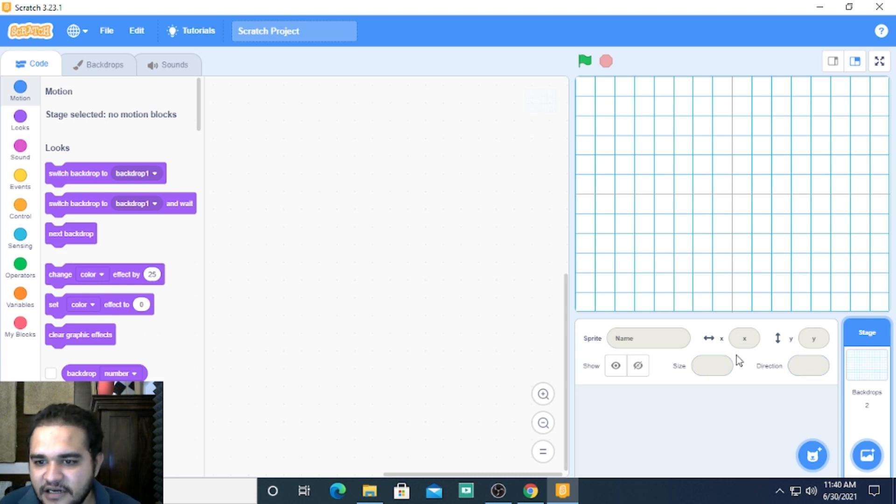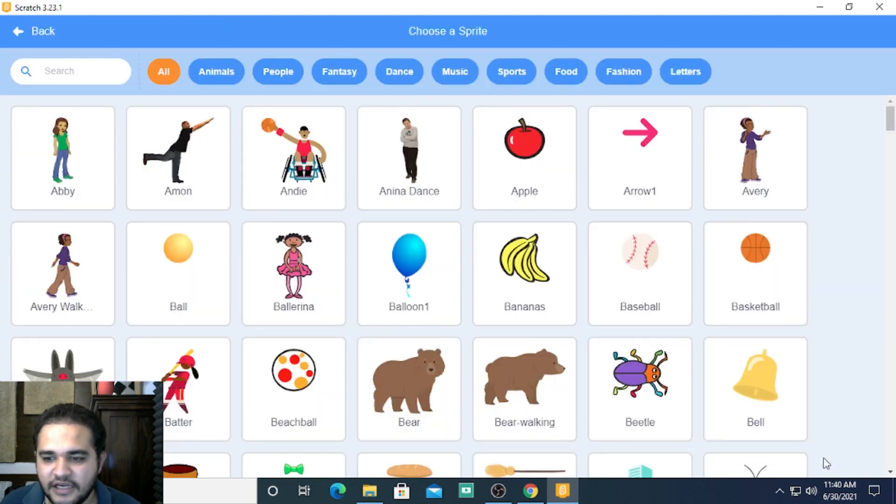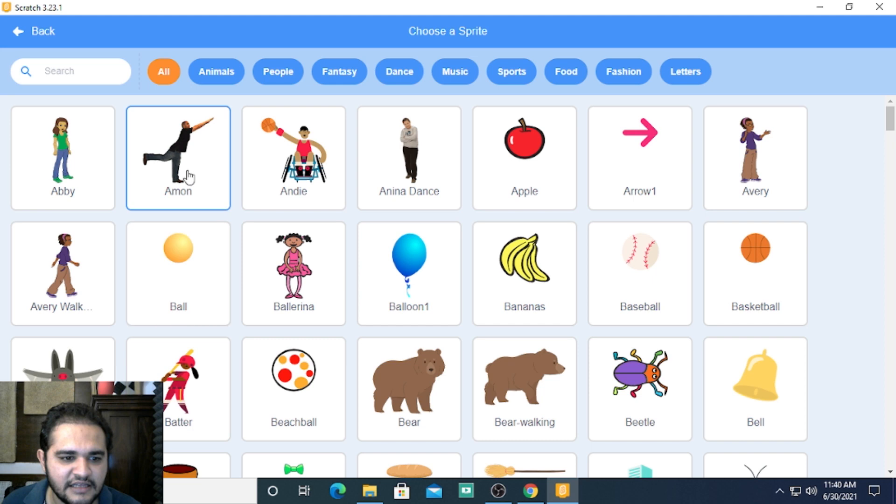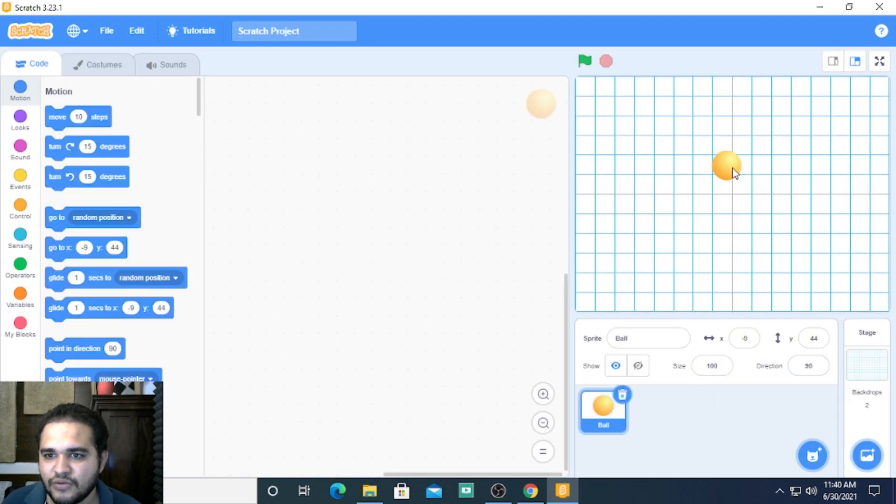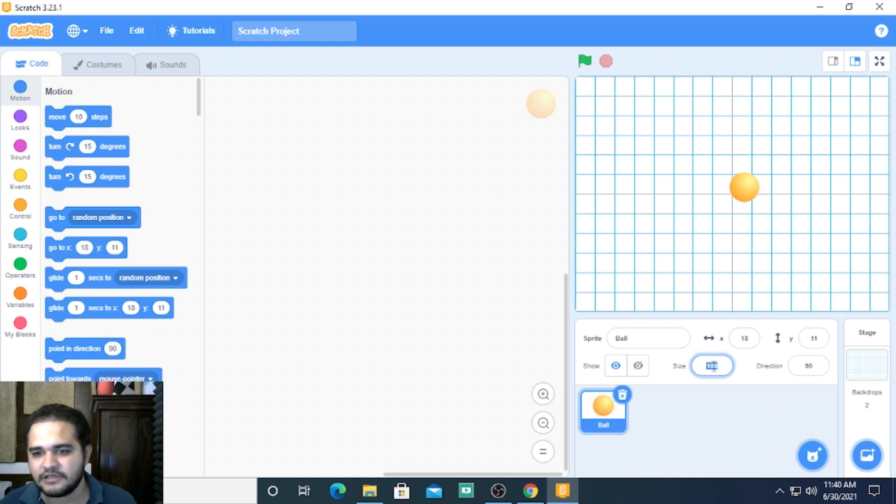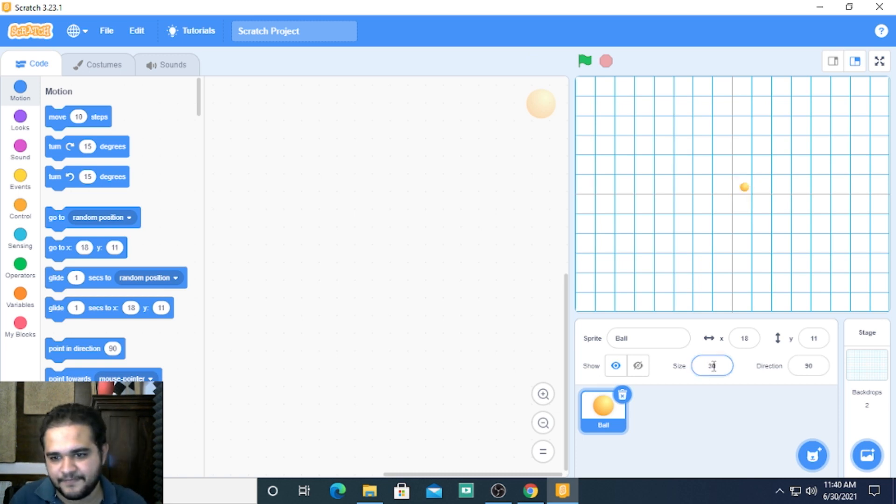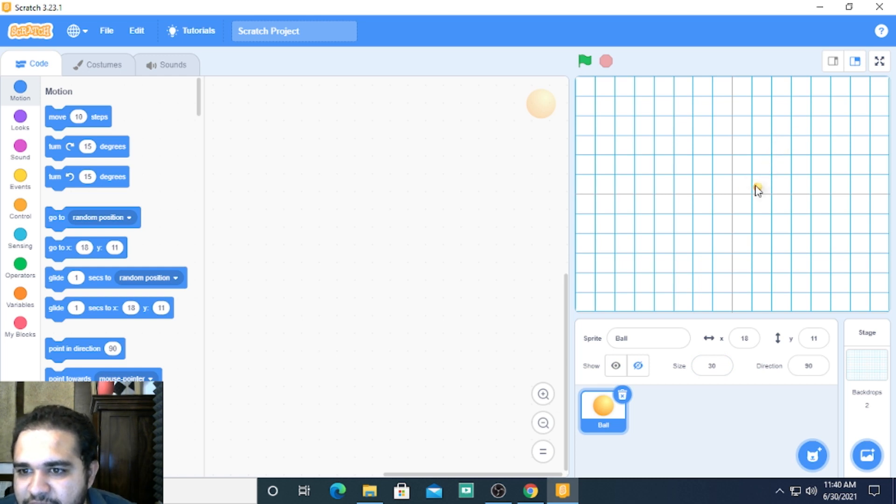To understand how this layout works, let us try to create a new sprite. I think the best way to do this will be a ball. This is my ball and it's quite big for this screen, so I will change the size here to let's say 30 so that I can place it somewhere here.